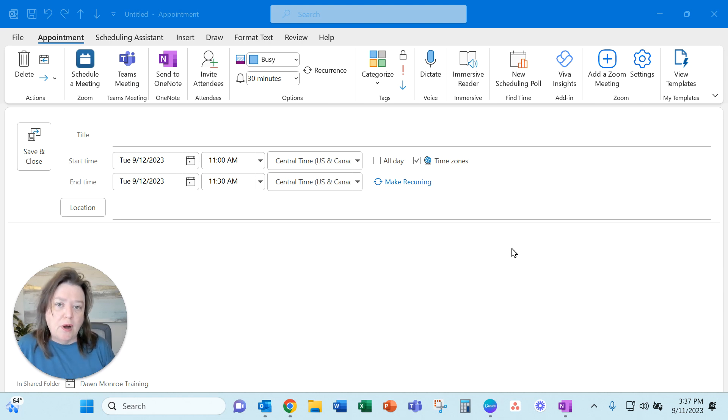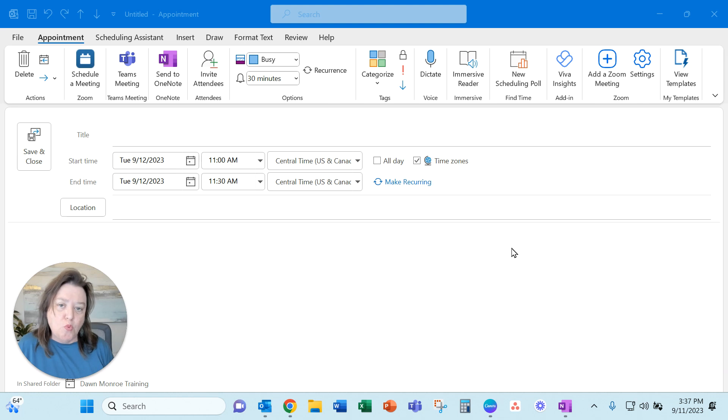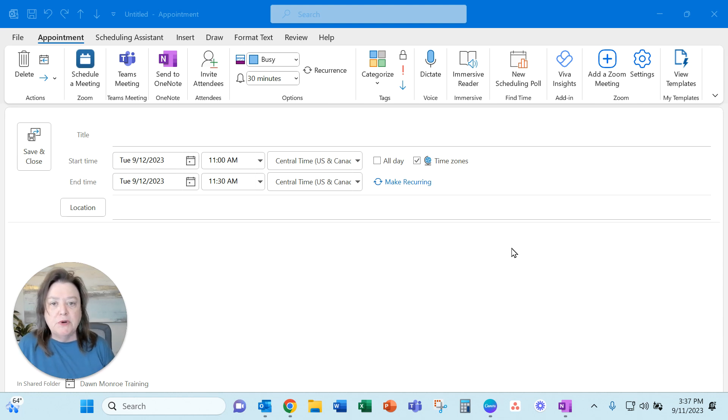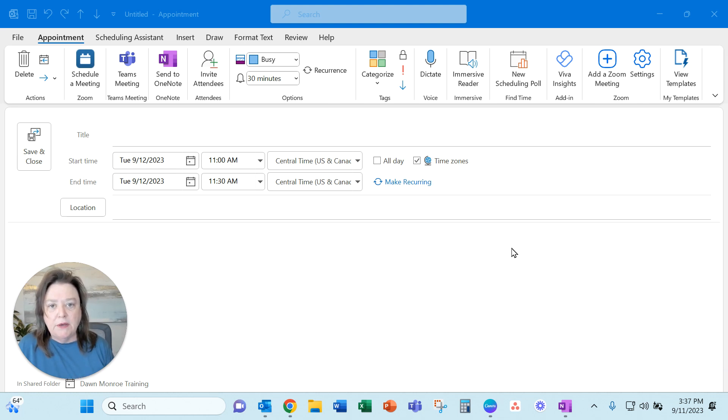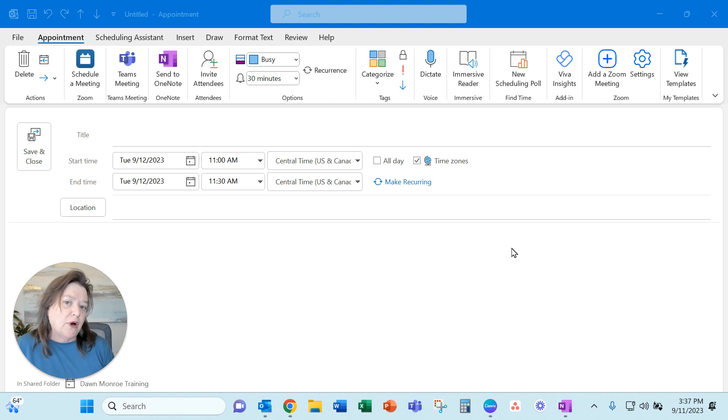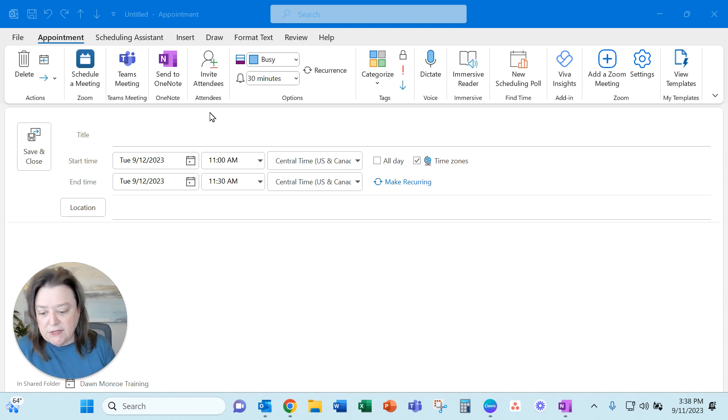So if you are a Microsoft Outlook user and you love to be able to take notes in Microsoft OneNote, there's an amazing feature which connects those products together where you can actually attach a meeting directly over into OneNote. So it's great for taking attendance and recording all the notes that you need to.